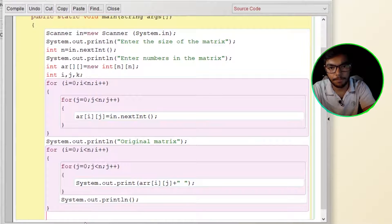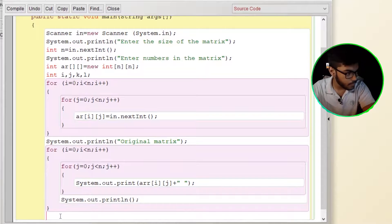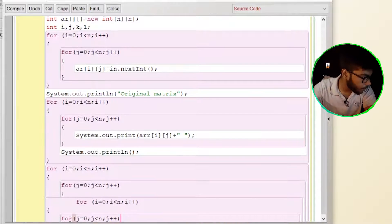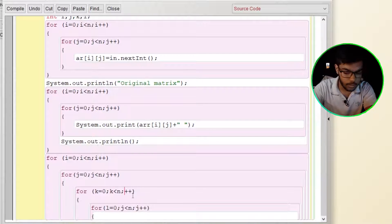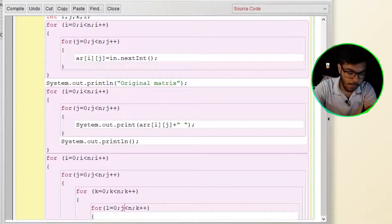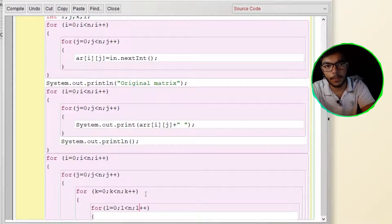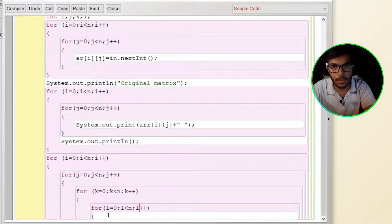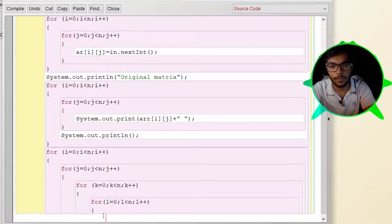For sorting the matrix, there is a way in which we use four for loops. It is just to be memorized. There is not much logic in this program.